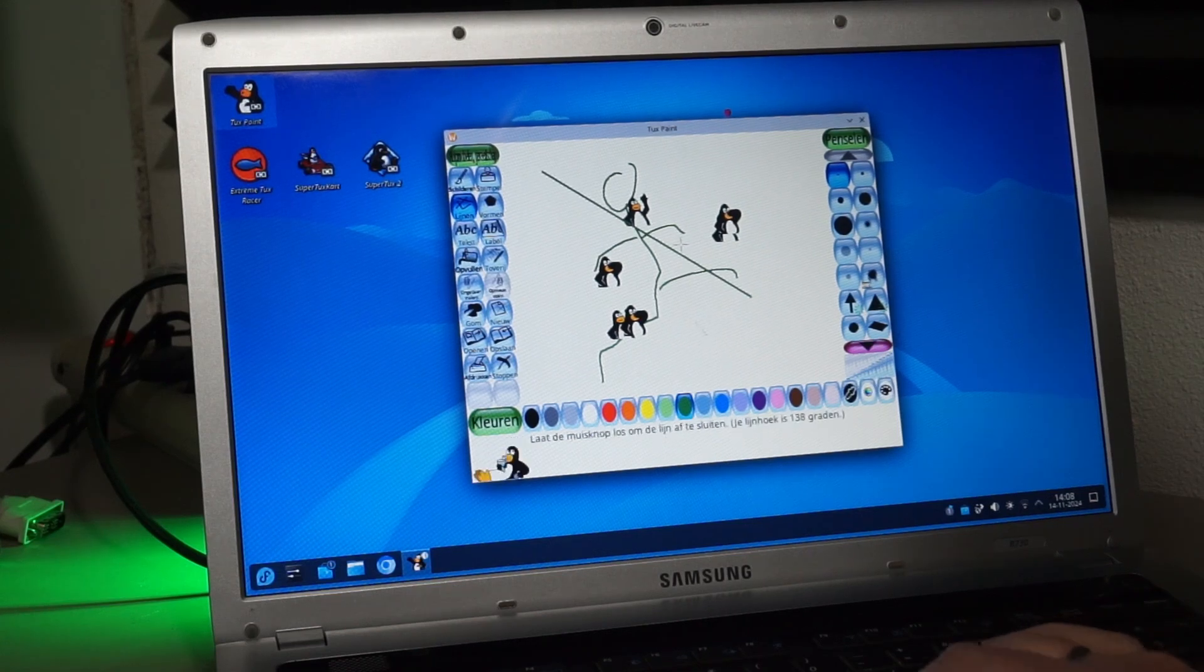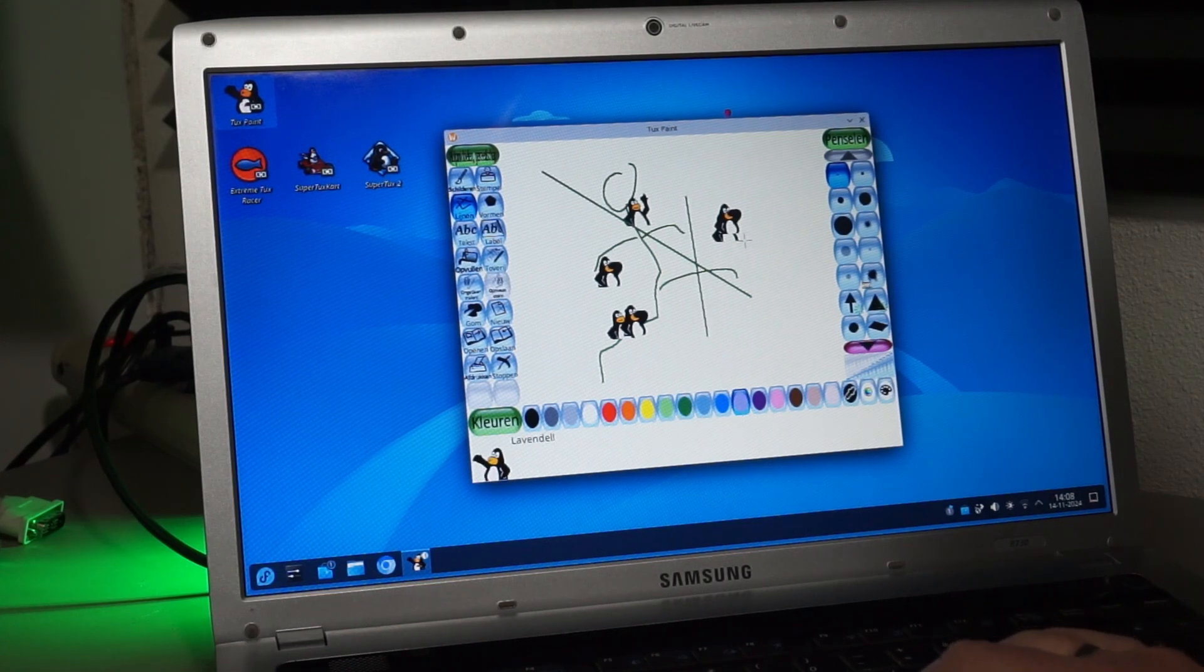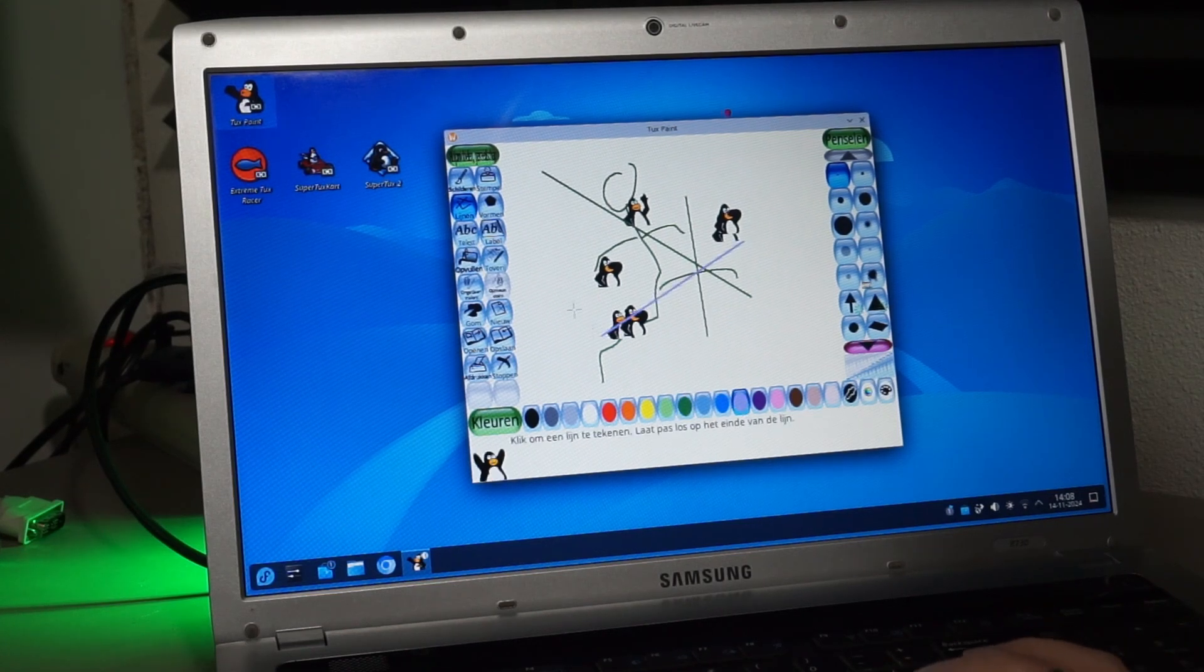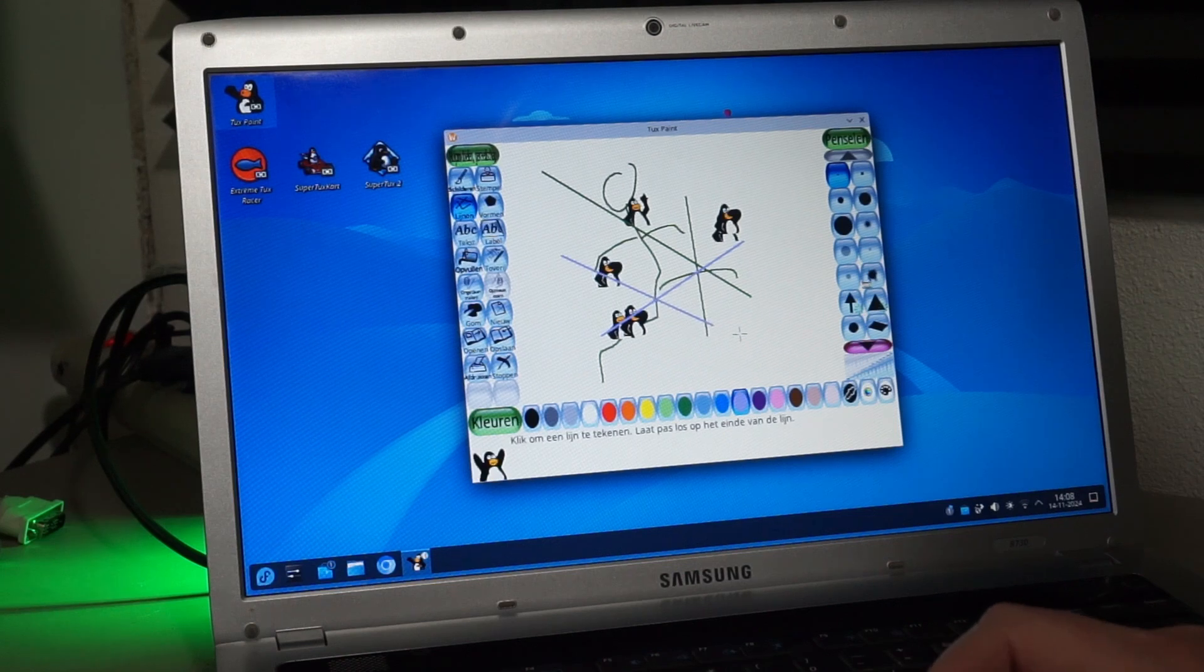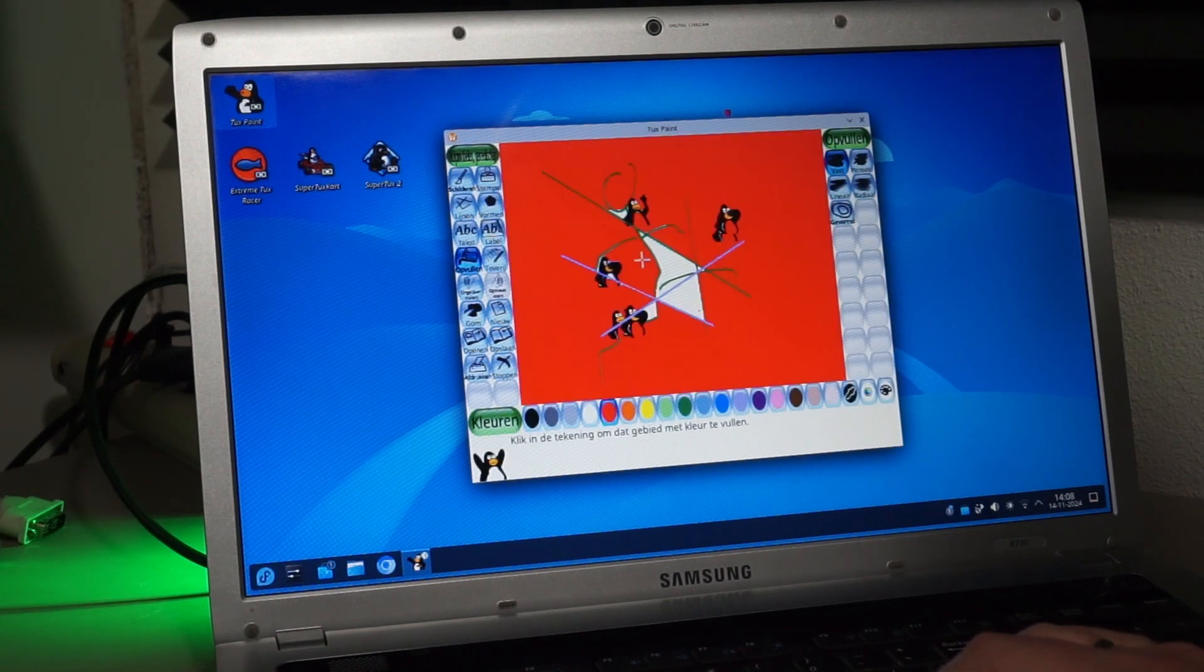In TuxPaint, you can paint. It's a bit like MS Paint, but with some funny sound effects and stamps and stuff.